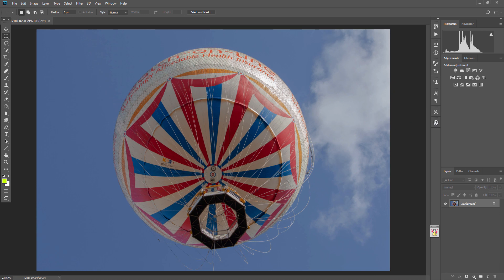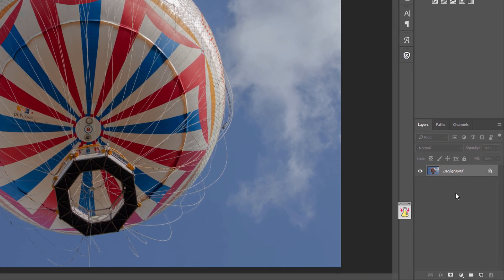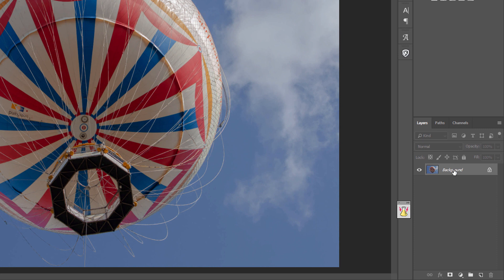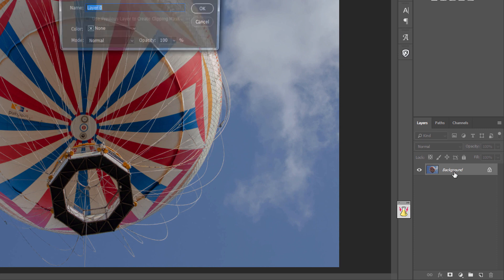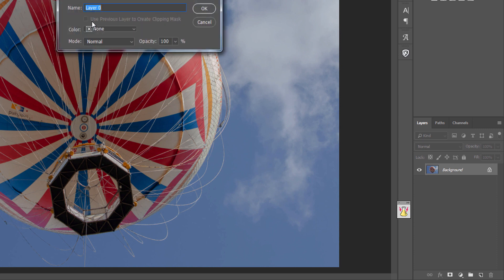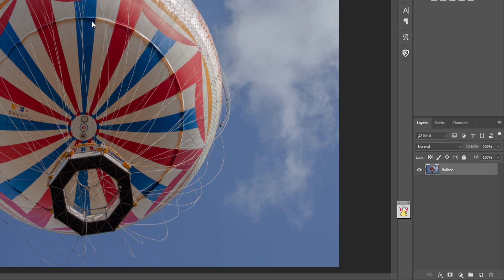I'll show you how to do it using the background eraser tool and a couple of layers. At the moment, the photo is just on a static layer and it's fixed. If we double-click on that, we call this balloon - we've now created a layer that's movable.